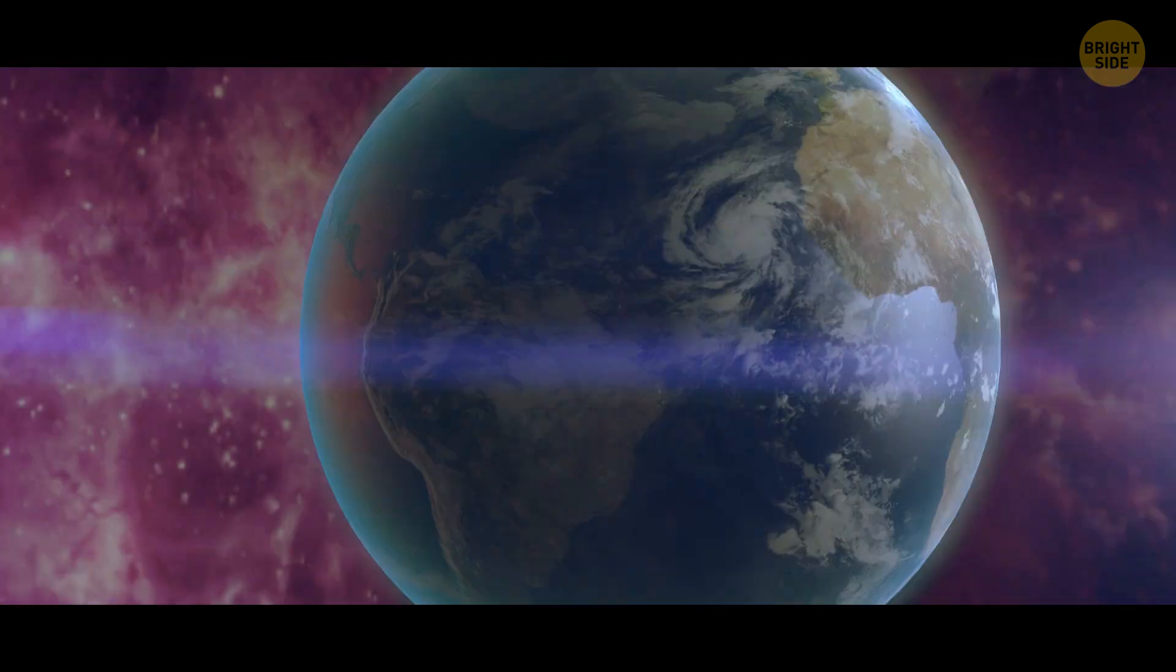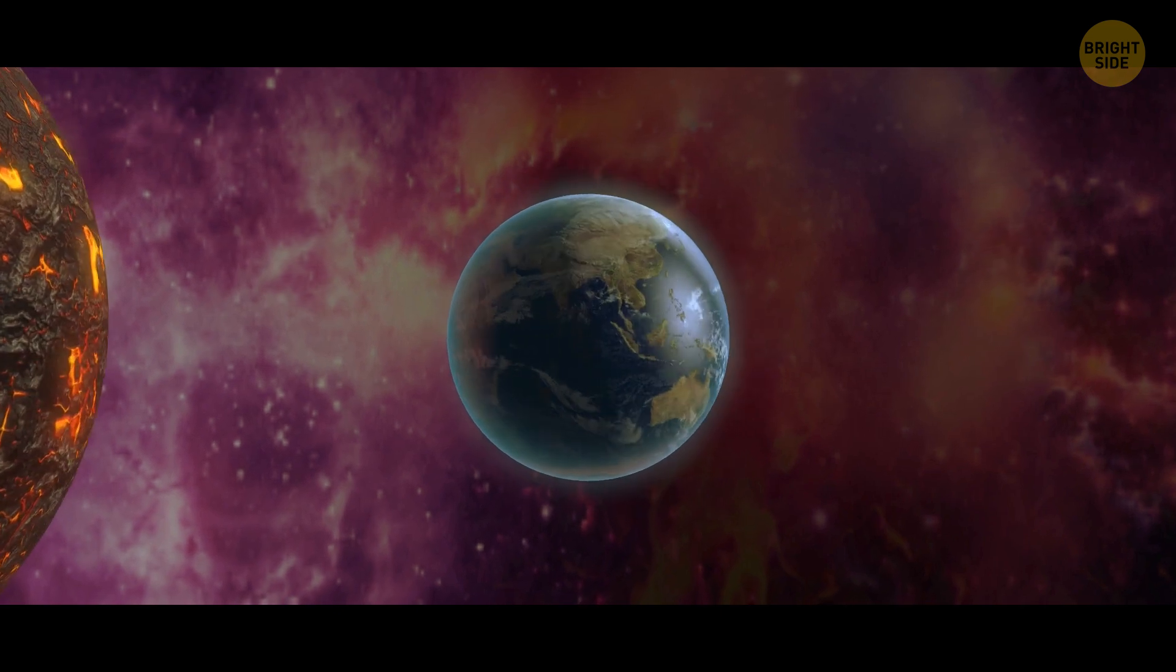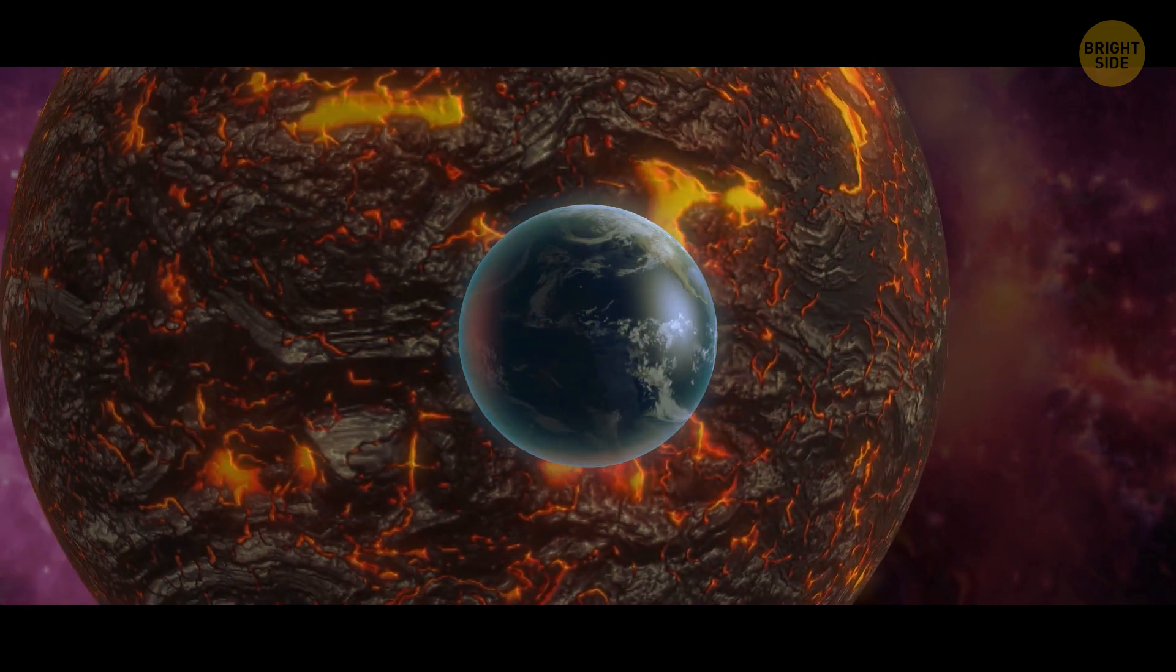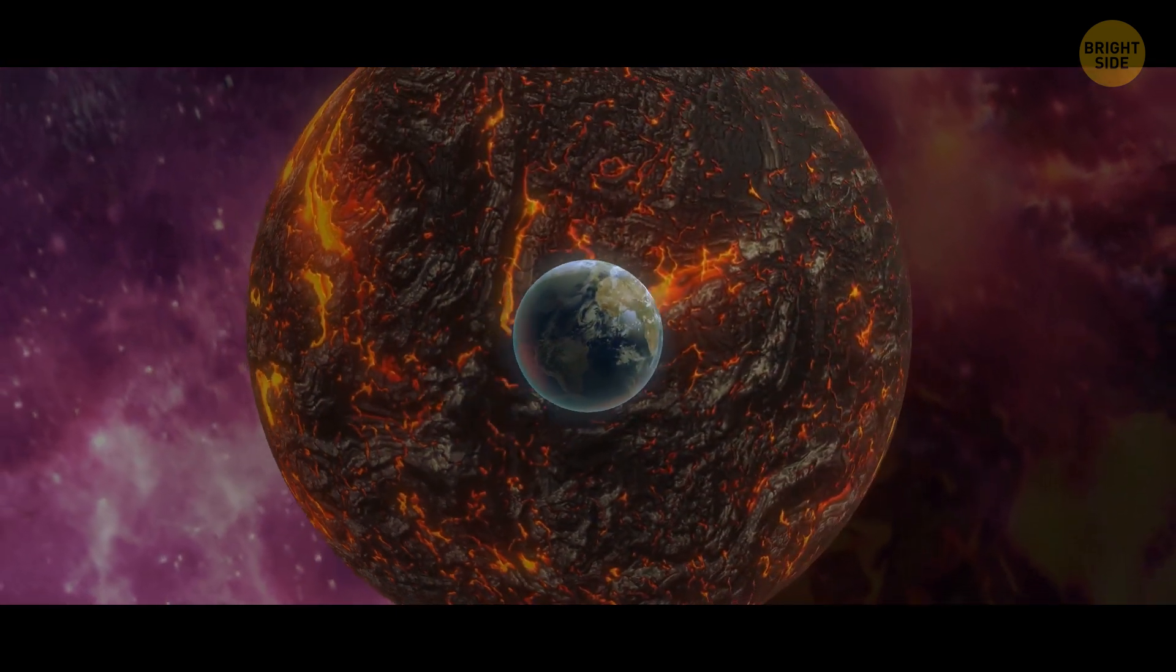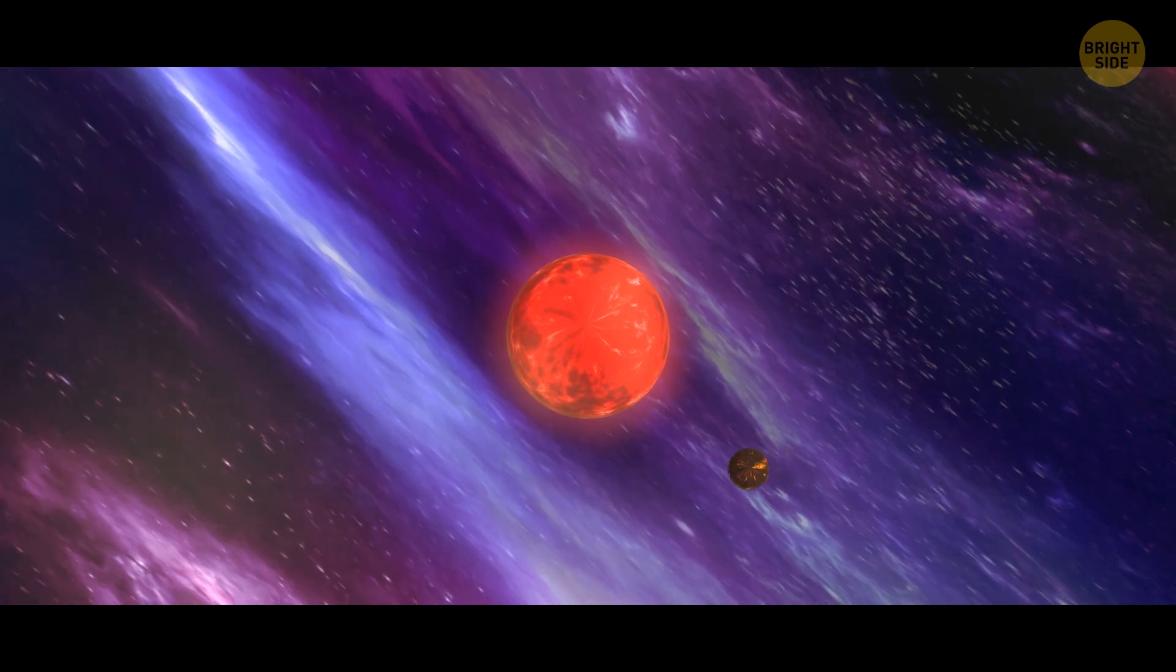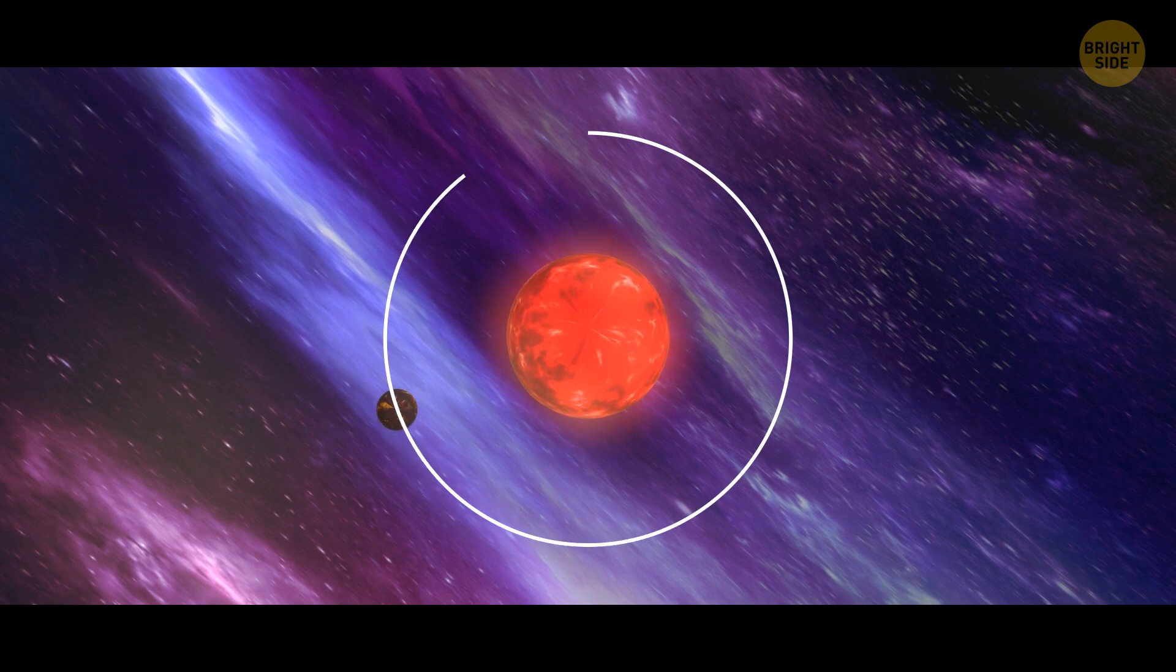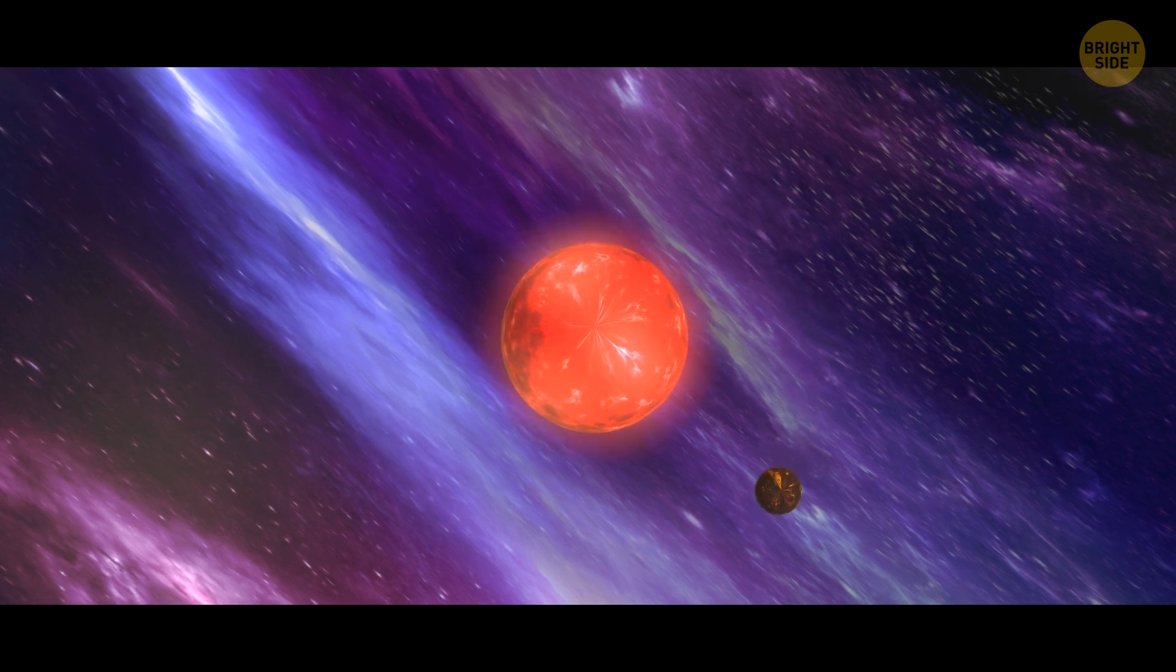But it's not just the heat that's impressive, it's also its size. TOI 1075b is nearly 10 times the mass of Earth, making it one of the most massive super-Earths ever discovered. But the mystery doesn't stop there. The planet's orbit takes just 14 and a half hours, making it one of the shortest orbital periods ever recorded for a planet of its size. What an exciting addition to our catalogue!